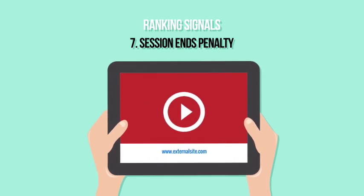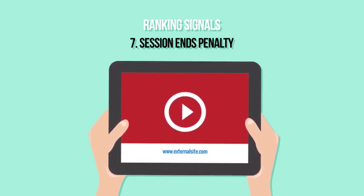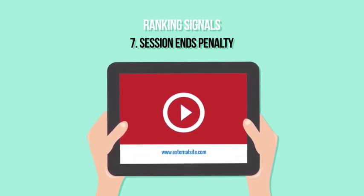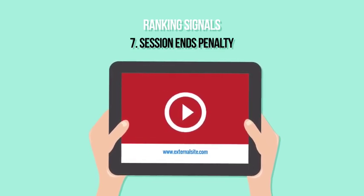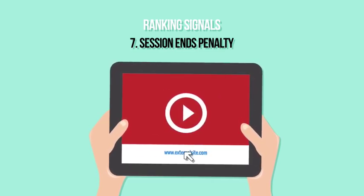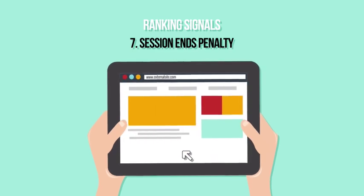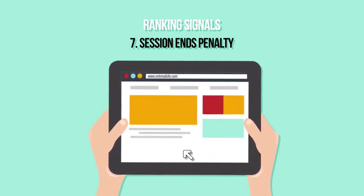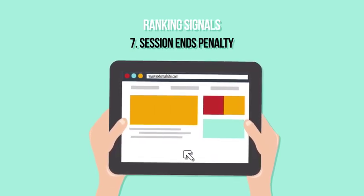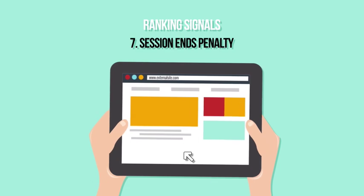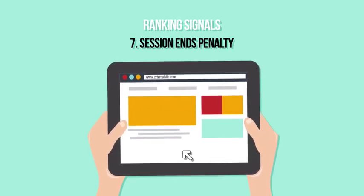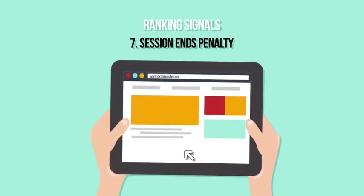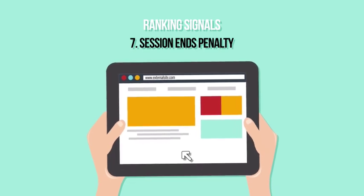Session ends penalty: Bringing viewers to YouTube's platform is a plus, but sending them off the platform will hurt your organic reach. This is a concern when trying to drive traffic to your blog, landing page, other social media accounts, or affiliate offering. However, you can still succeed if your other signals are on point, so don't worry too much if this is your goal.